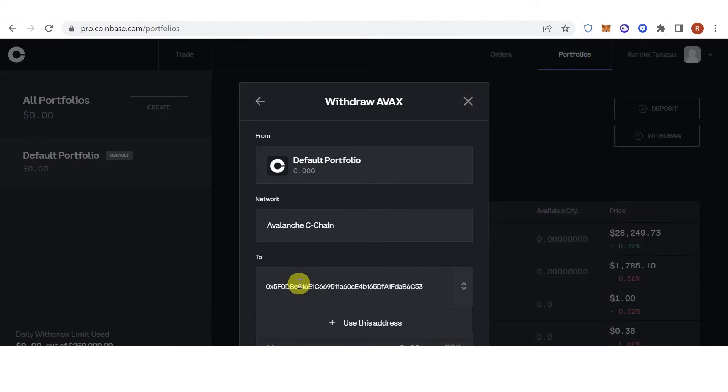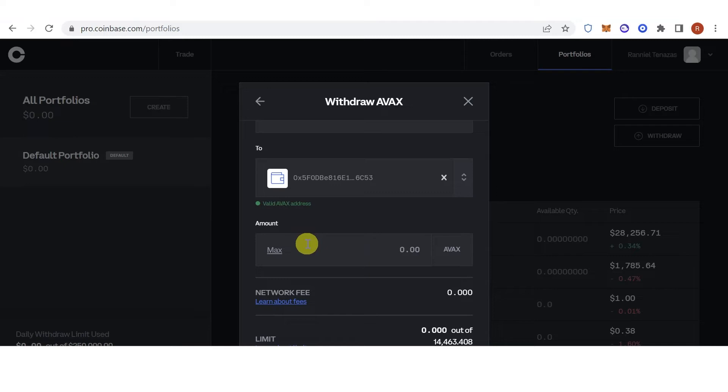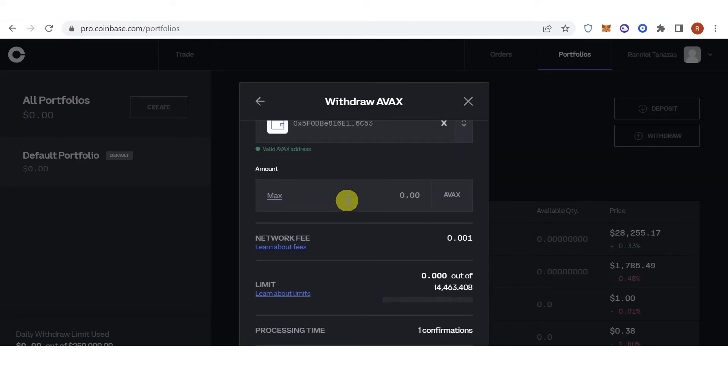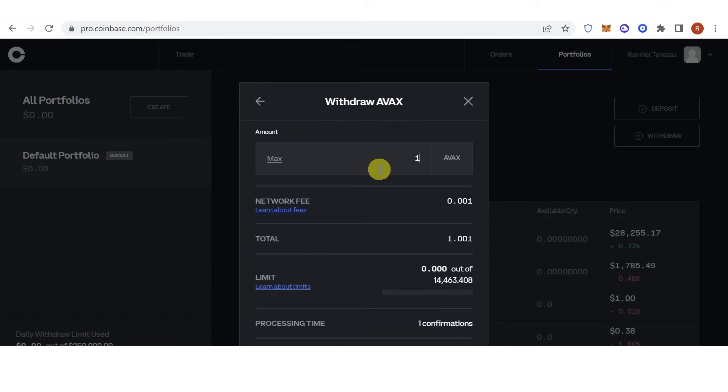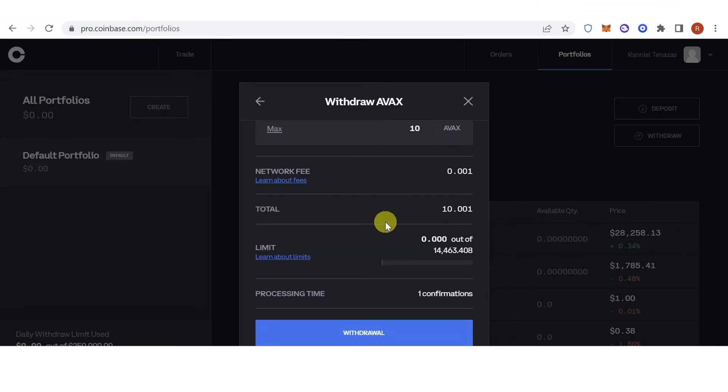Paste the address here, click here, and then type the amount of AVAX you want to transfer, for example 10 AVAX. Once you have typed down the amount of AVAX you want to transfer or withdraw, click the withdrawal button.